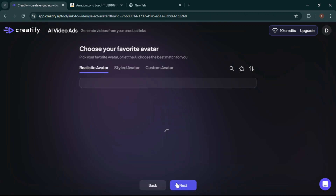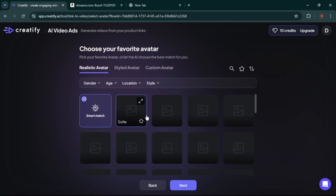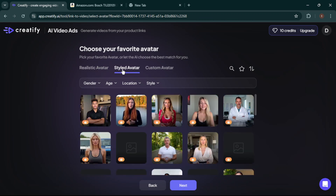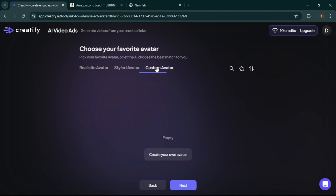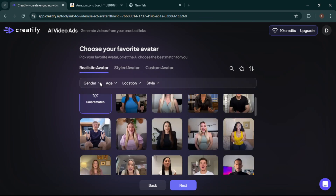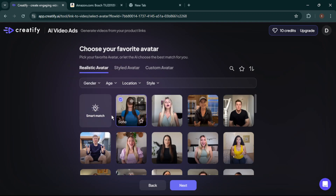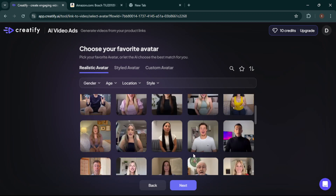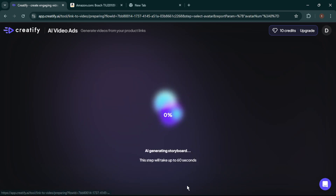Time to make your video pop with an avatar. Creatify offers a variety of options, including realistic avatars, stylized ones, or even custom avatars. You can adjust everything — gender, age, style, and more. For this ad, I'll use the Smart Match feature, which pairs your product with the most fitting avatar. Once selected, hit Next to move forward.